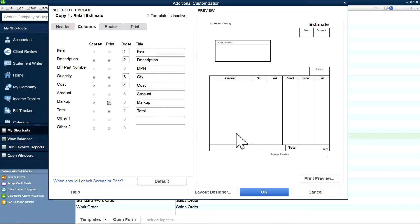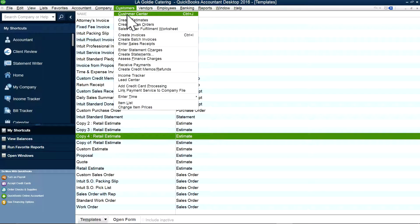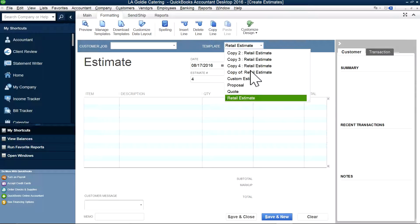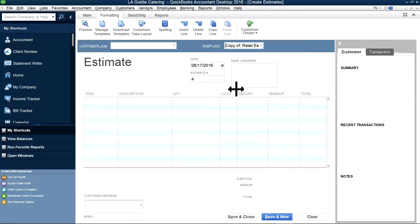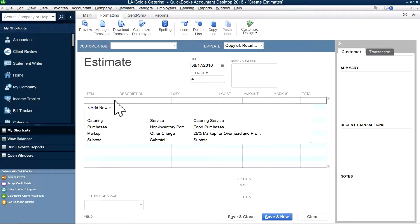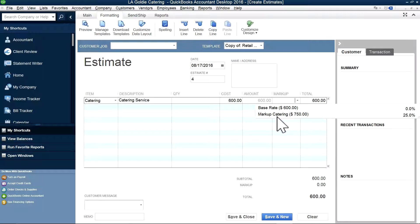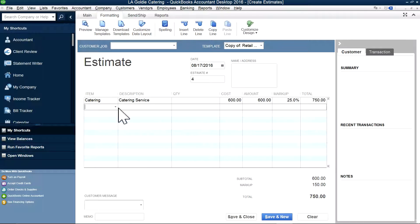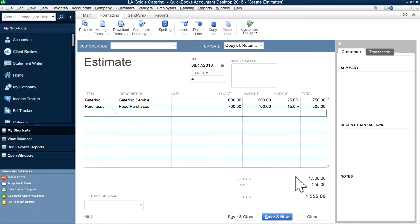So now you have markup in here. You have quantity, cost, amount, and markup, and then total — amount plus markup is the total invoice. I've already done one here. It's fairly easy — select catering and then enter the markup, like 25%. And for purchases, say 15%. This will show the markup underneath and then you save it. Your markup could be 25% here and 15% there, or both 25% if you want.